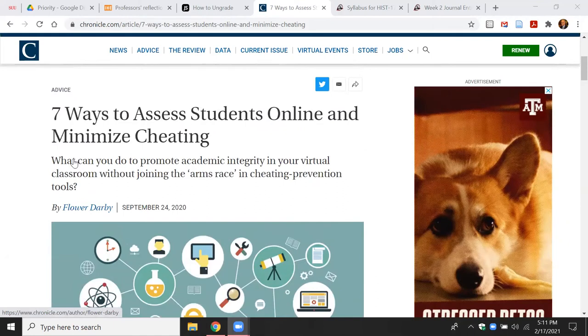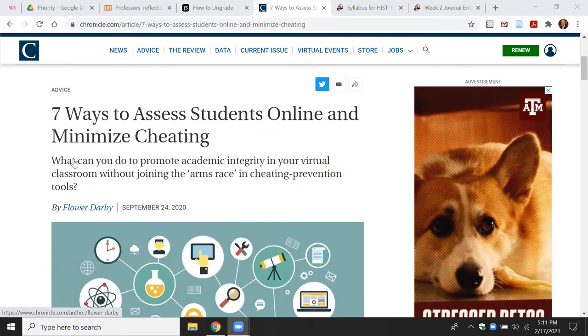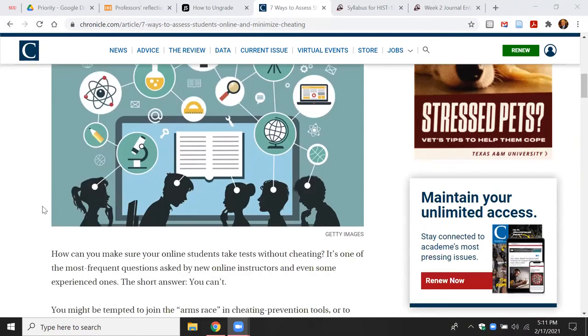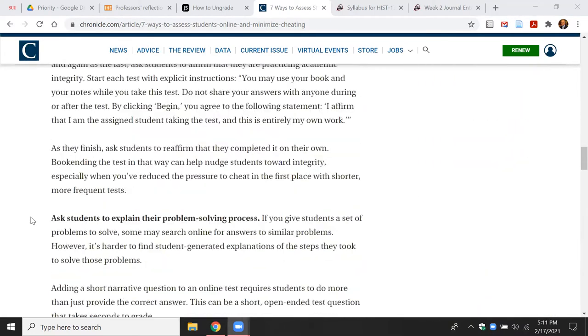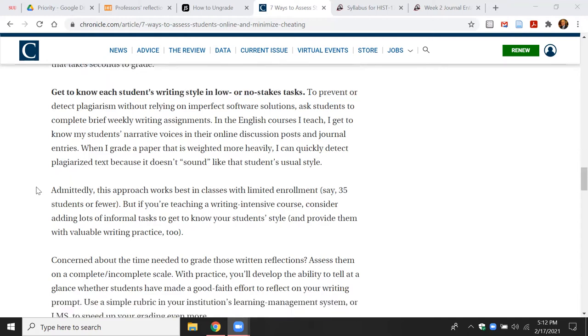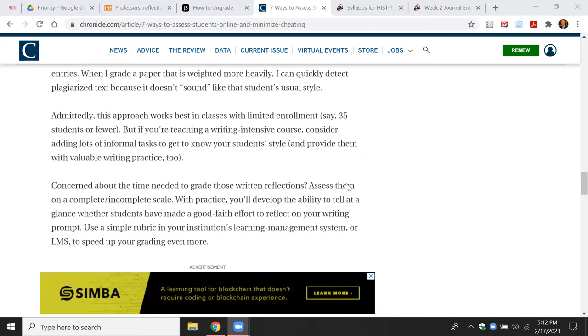Another recent article that helped reinforce my use of this pedagogy was offered in the Chronicle of Higher Education by Flower Darby in September of 2020, entitled 'Seven Ways to Assess Students Online and to Minimize Cheating.' It reinforces what I'm doing and makes clear that as we turn more towards online learning, especially during the pandemic, we need to find ways to assess students while preventing cheating. Darby suggests that we should get to know each student's writing style through low or no-stakes tasks by asking students to complete weekly writing assignments, learning their skills, weaknesses, and strengths as writers. She notes this often works best in classes with limited enrollment of 35 or fewer students.